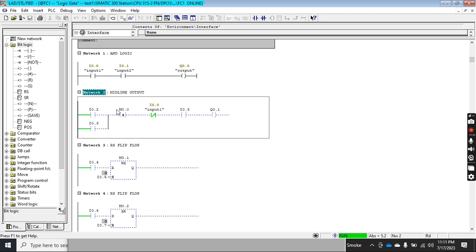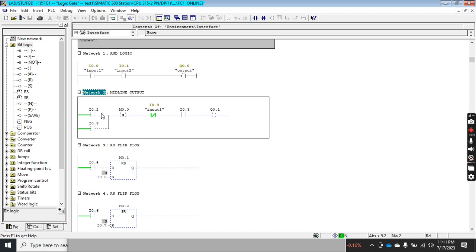Let's say I assign memory address M0.0. It is actually used to store the logic operation of the previous network. For example, it stores all the logic of an AND operation of input I0.2 and I0.3. You can then use this memory elsewhere as a result of this logic — it could be any AND, OR, or NOT logic. However, this function cannot be connected directly to the power line because it only stores the RLO (result of logic operation).